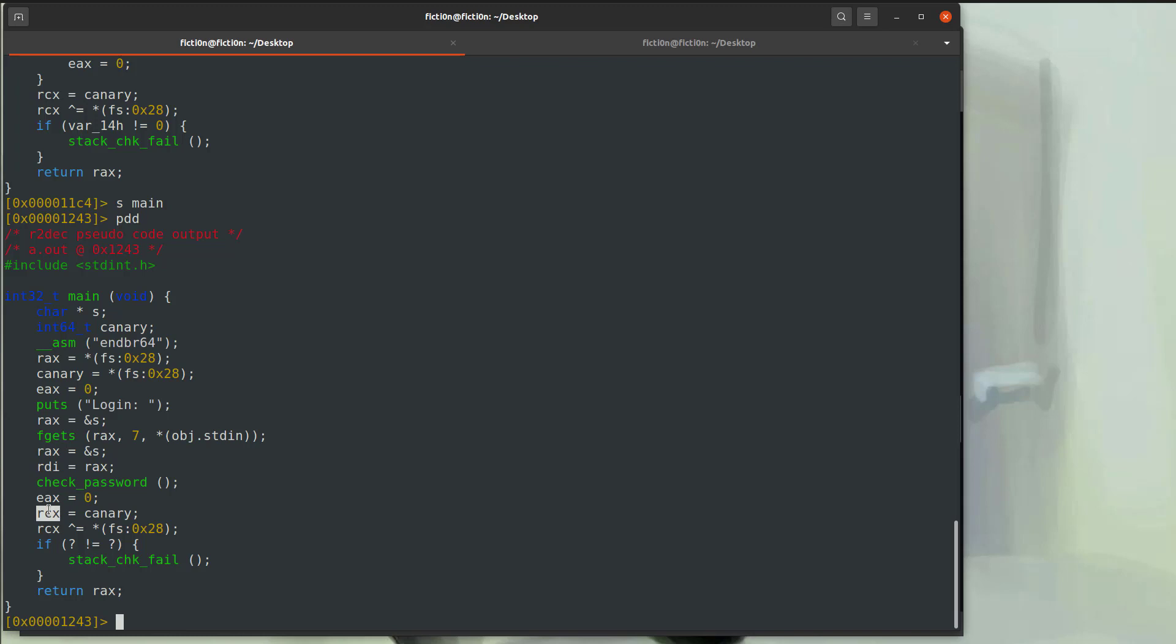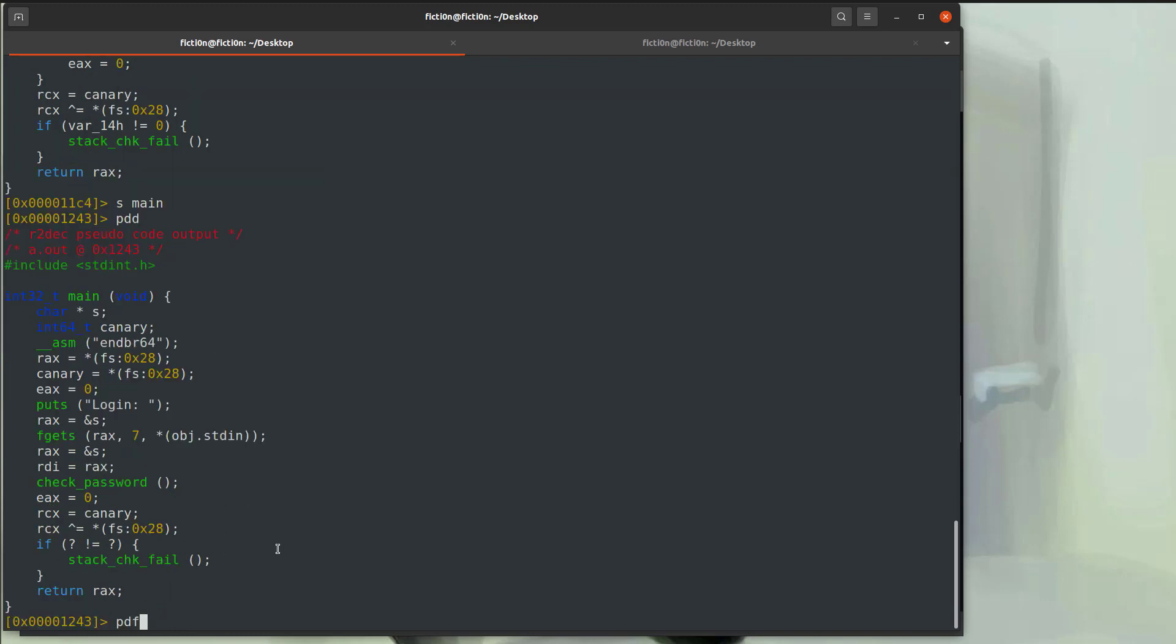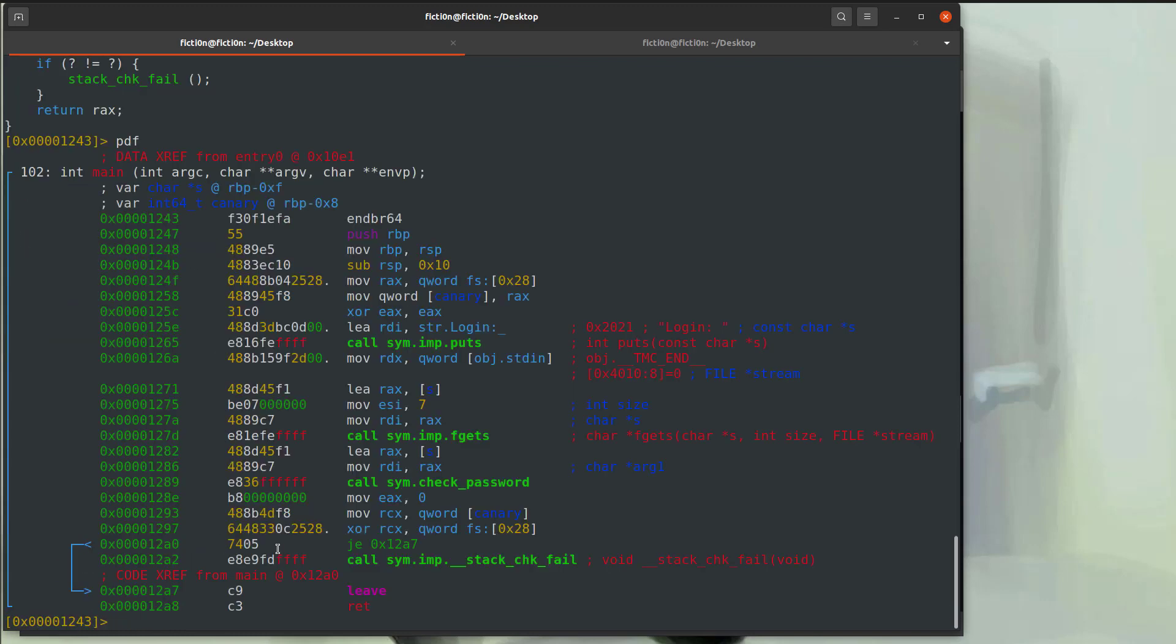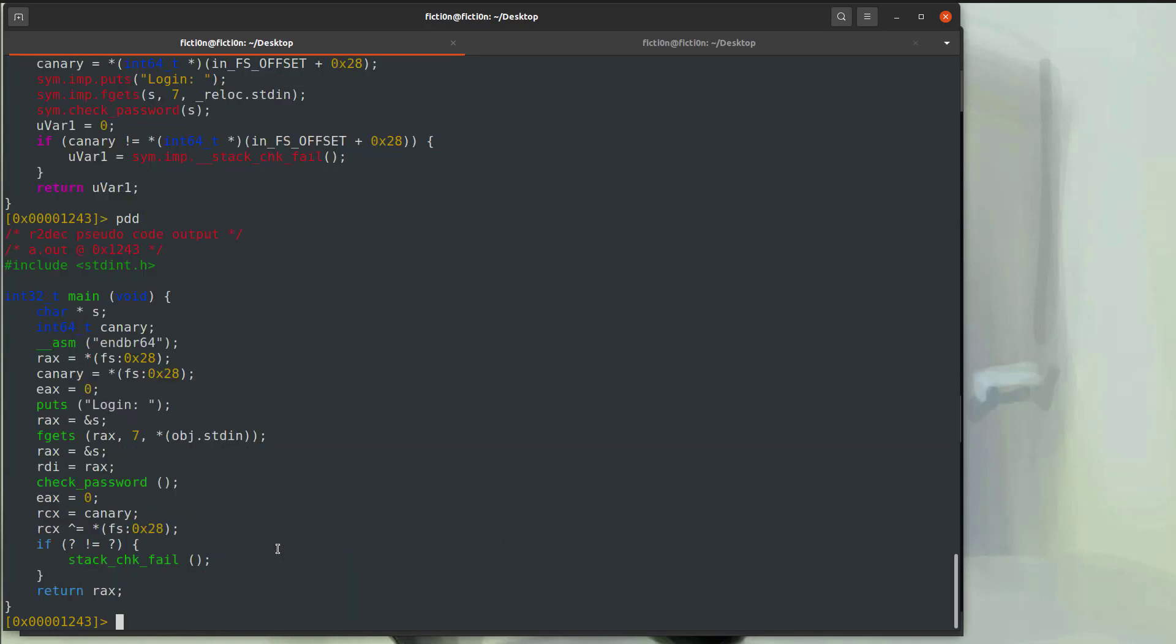So the Ghidra is probably more C-like and it does a little bit better of a decompilation in that aspect. And this gives you another view of it. So all of these things between the PDF, which is the disassembly, the PDG, which is the Ghidra version, and the PDD, which is the other decompiler, it will kind of give you different ways to look at things and give you a better understanding of things.